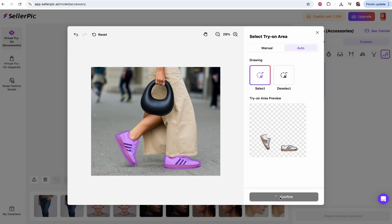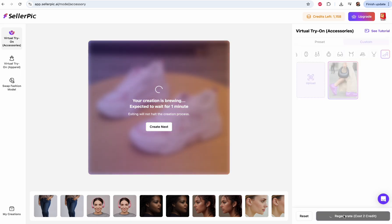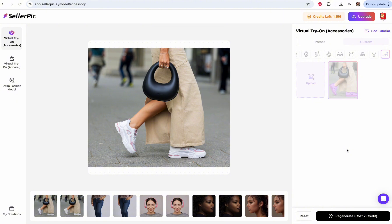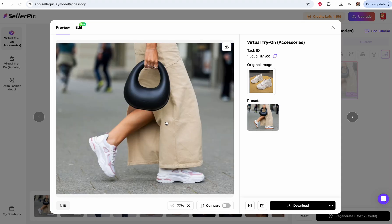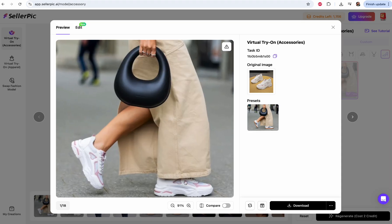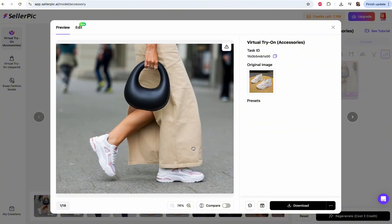These are the shoes we want to swap. We're going to select this and click create. We wait about one minute and it is ready. Look at that — this is fire! These are our shoes on the model in this fancy image. Absolutely amazing, I absolutely love it.